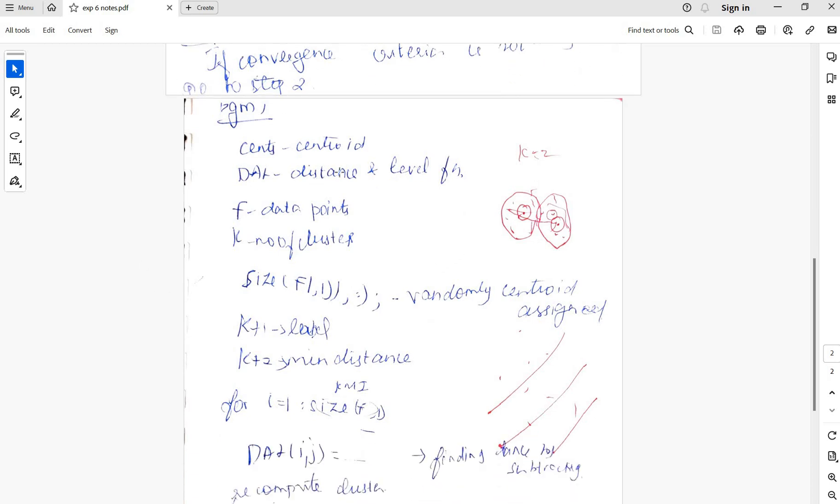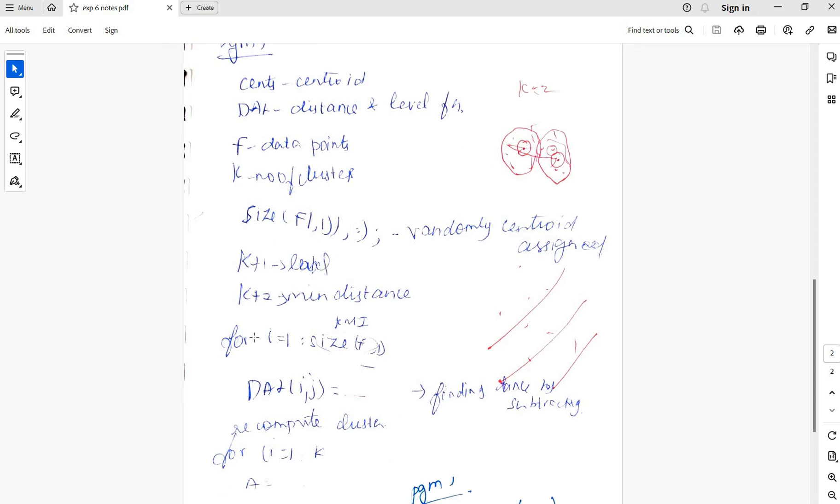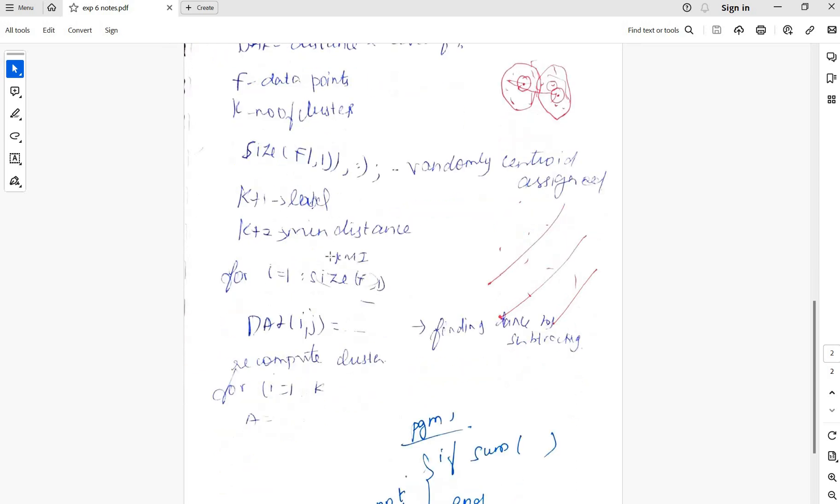Program centroid and distance in the level function f of the data points, k is the number of clusters. Size of f(1,1) are the randomly centroid assigned. K+1 is the label, k+1 is the minimum distance.